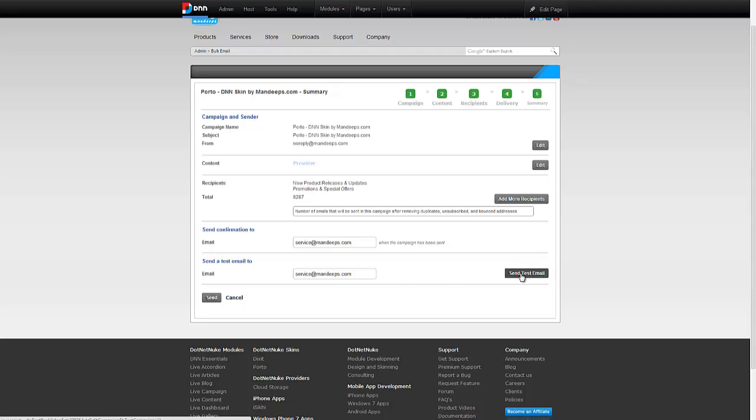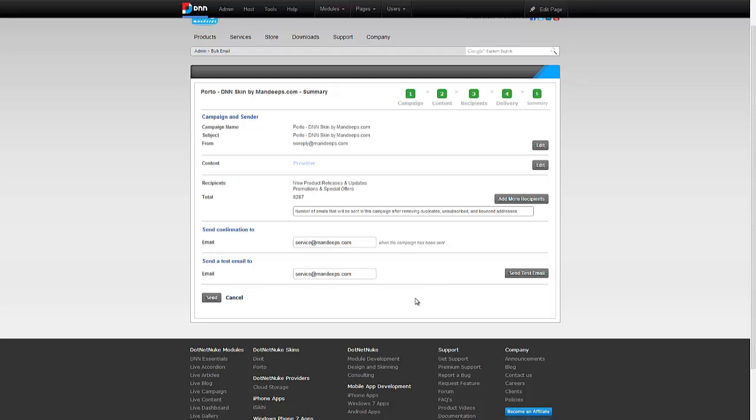To do that, you just click on send test email and this will send an email out to you. If everything looks fine and you're ready to go ahead, you just click on send and your campaign goes through. And that's it for sending a campaign out.